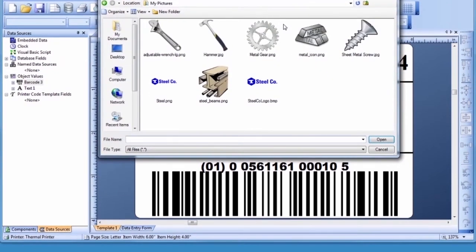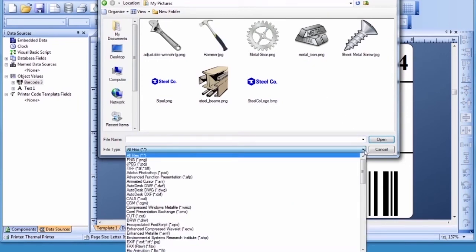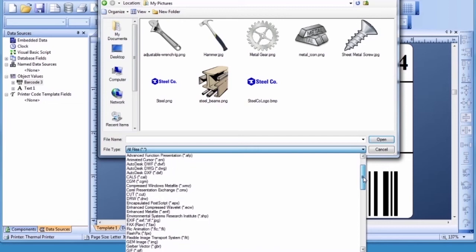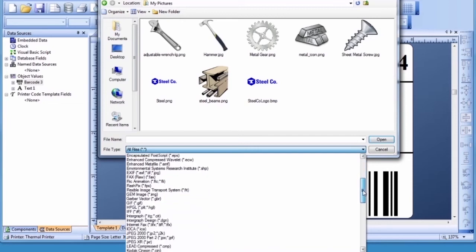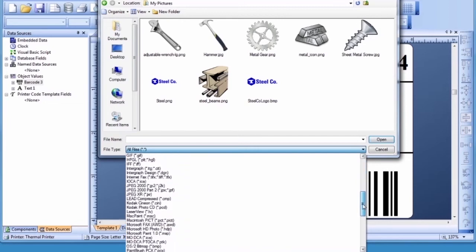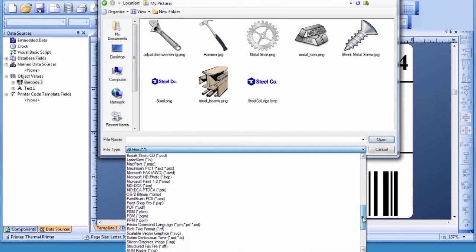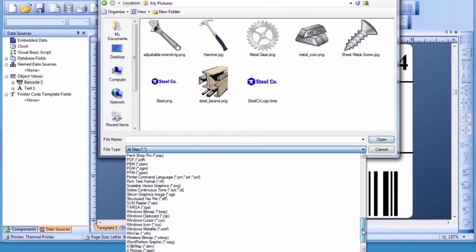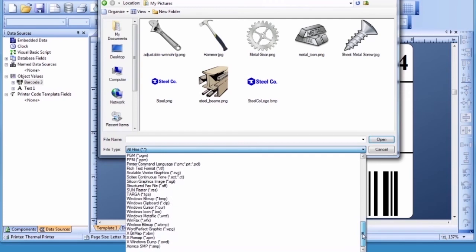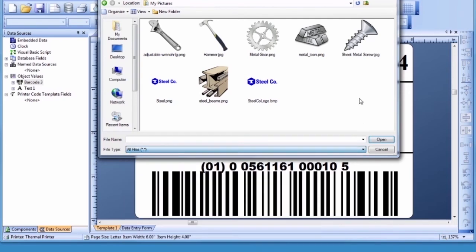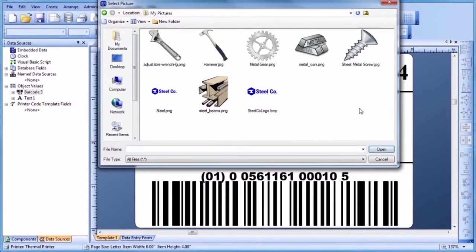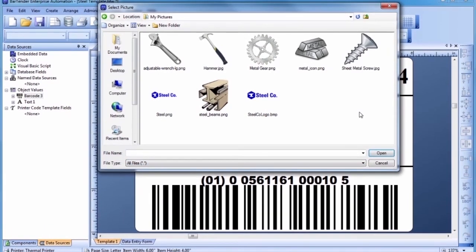Bartender supports an incredible variety of graphic types. Once you select your graphic, press the Open button and click in the template where you would like the graphic placed.